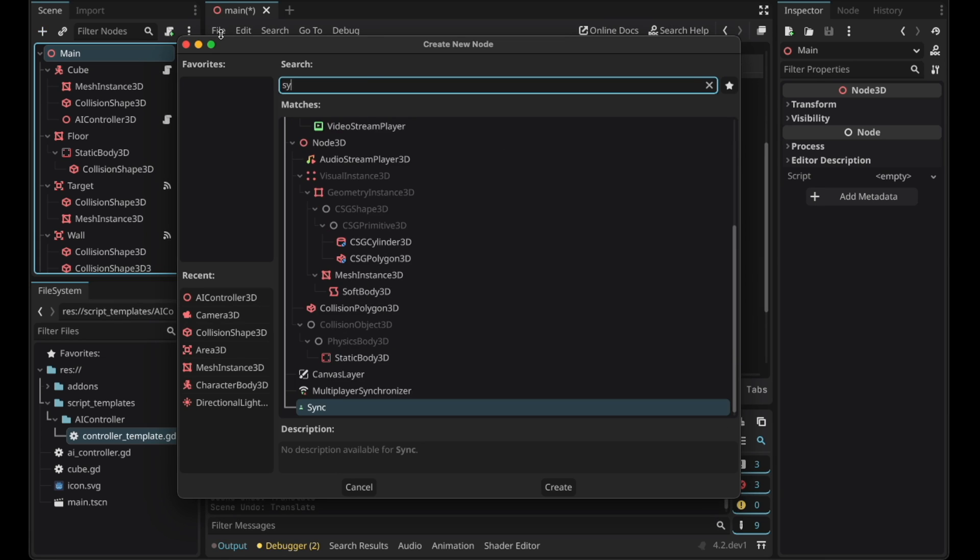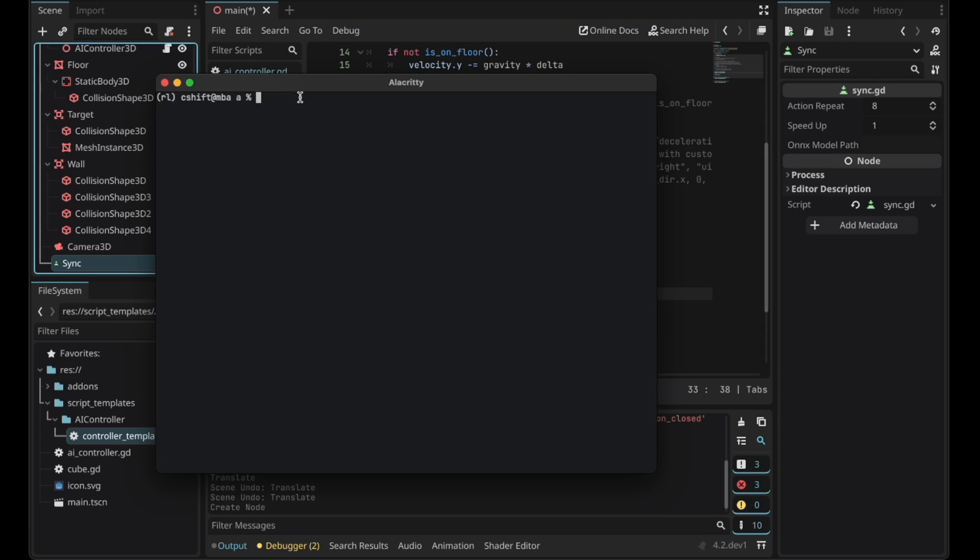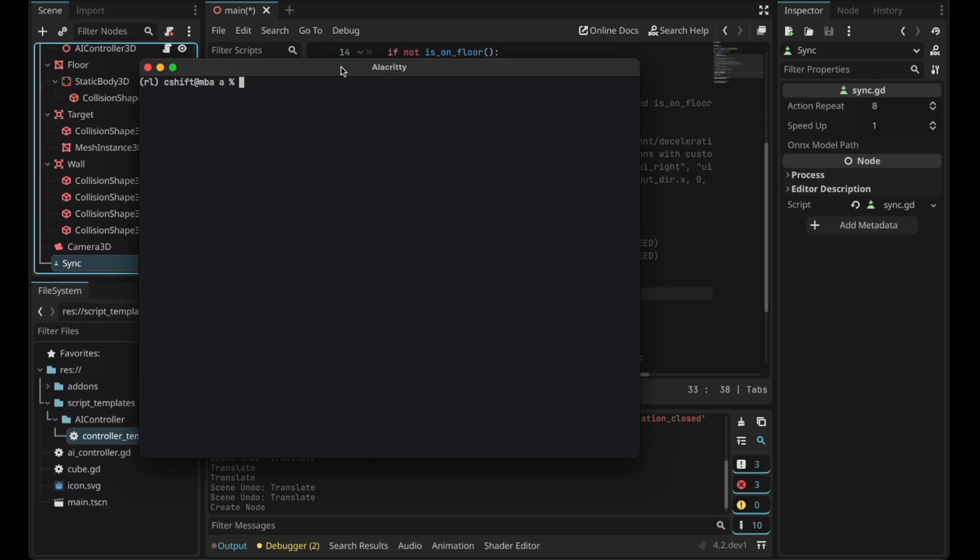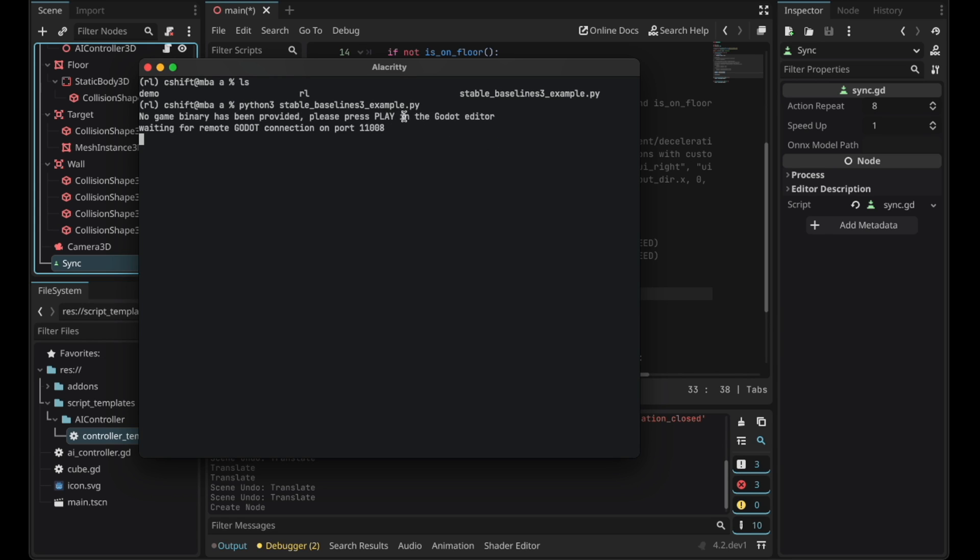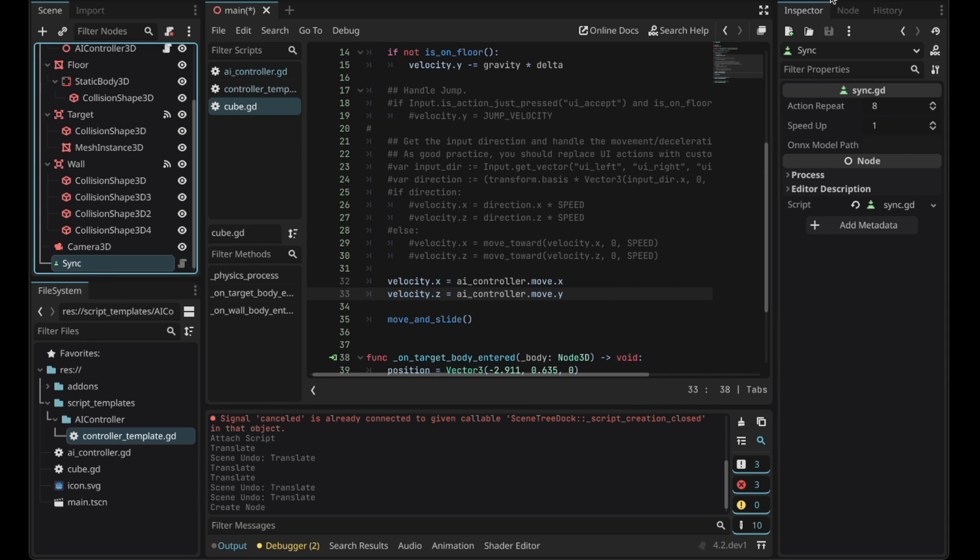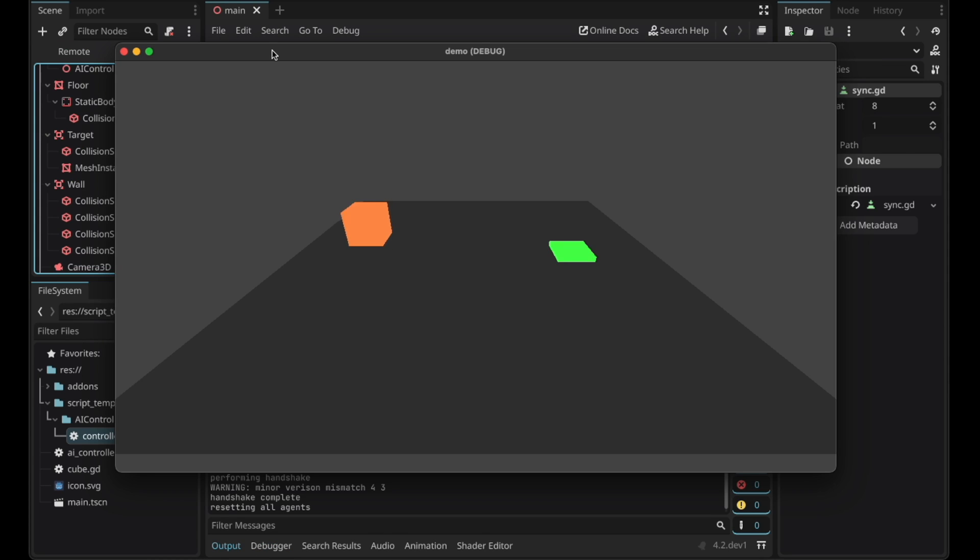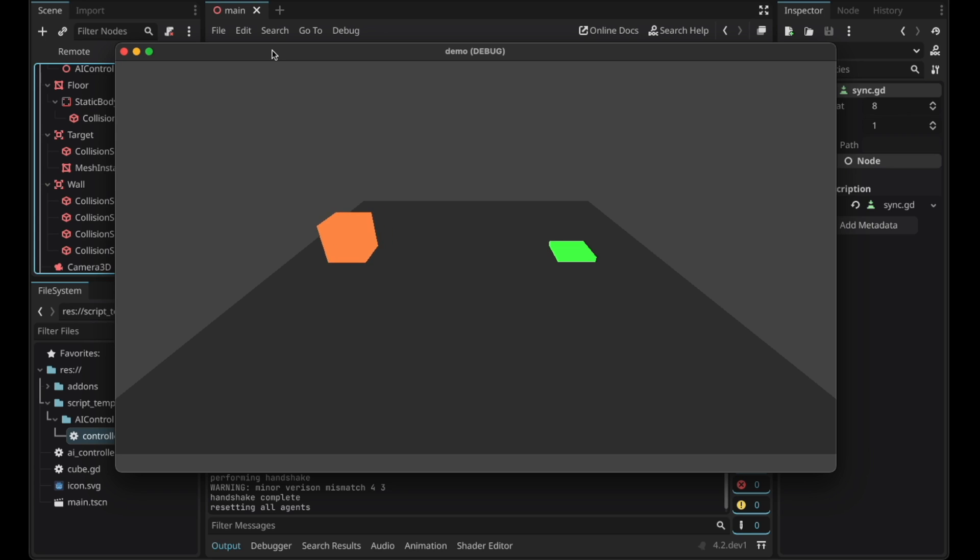Add the new sync node. Activate the virtual environment we set up and run the python file we downloaded earlier. Now after this message pops up run the game. The cube will start moving in random directions. That's the AI moving it. Now let's have the AI actually see something.